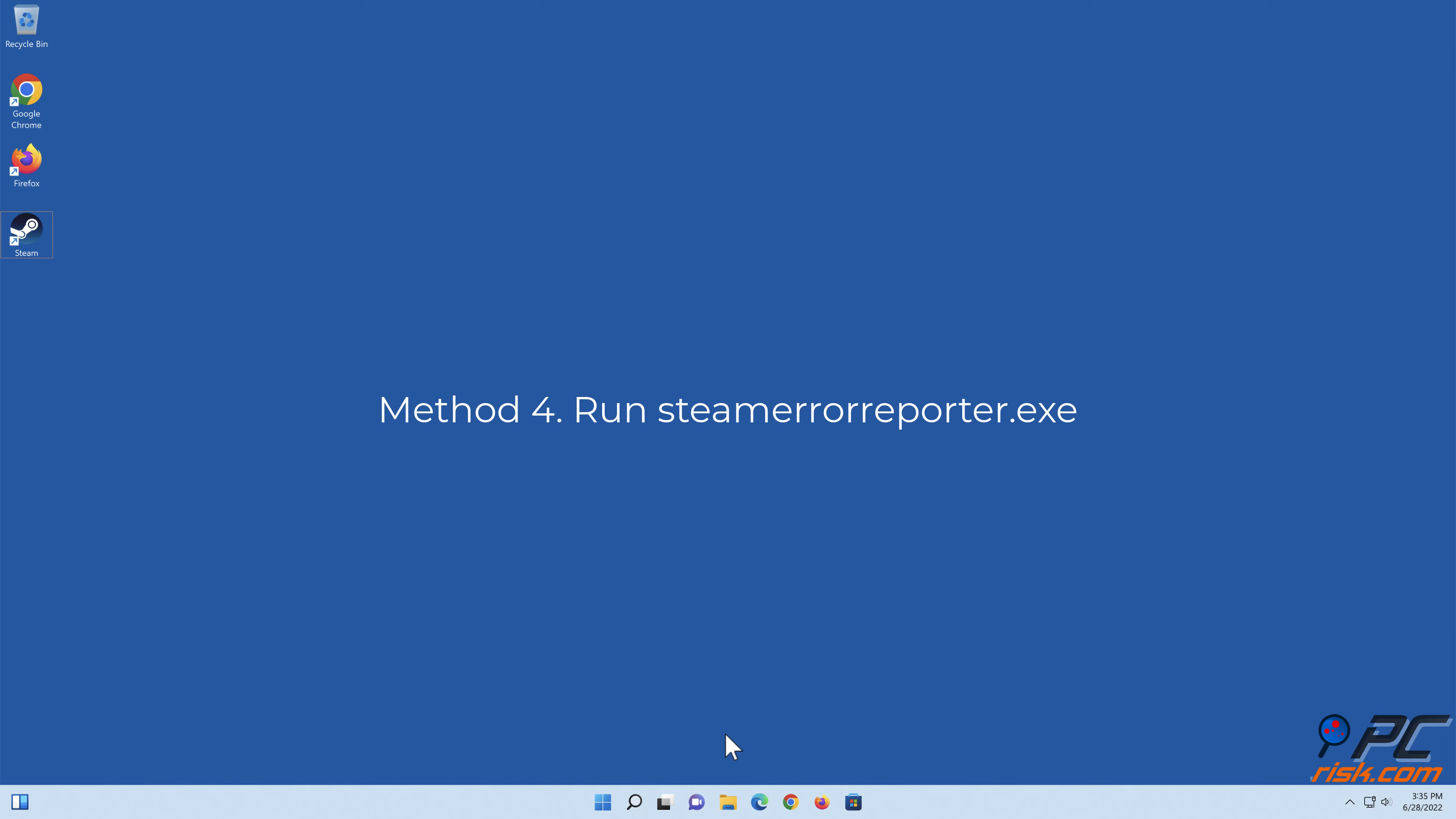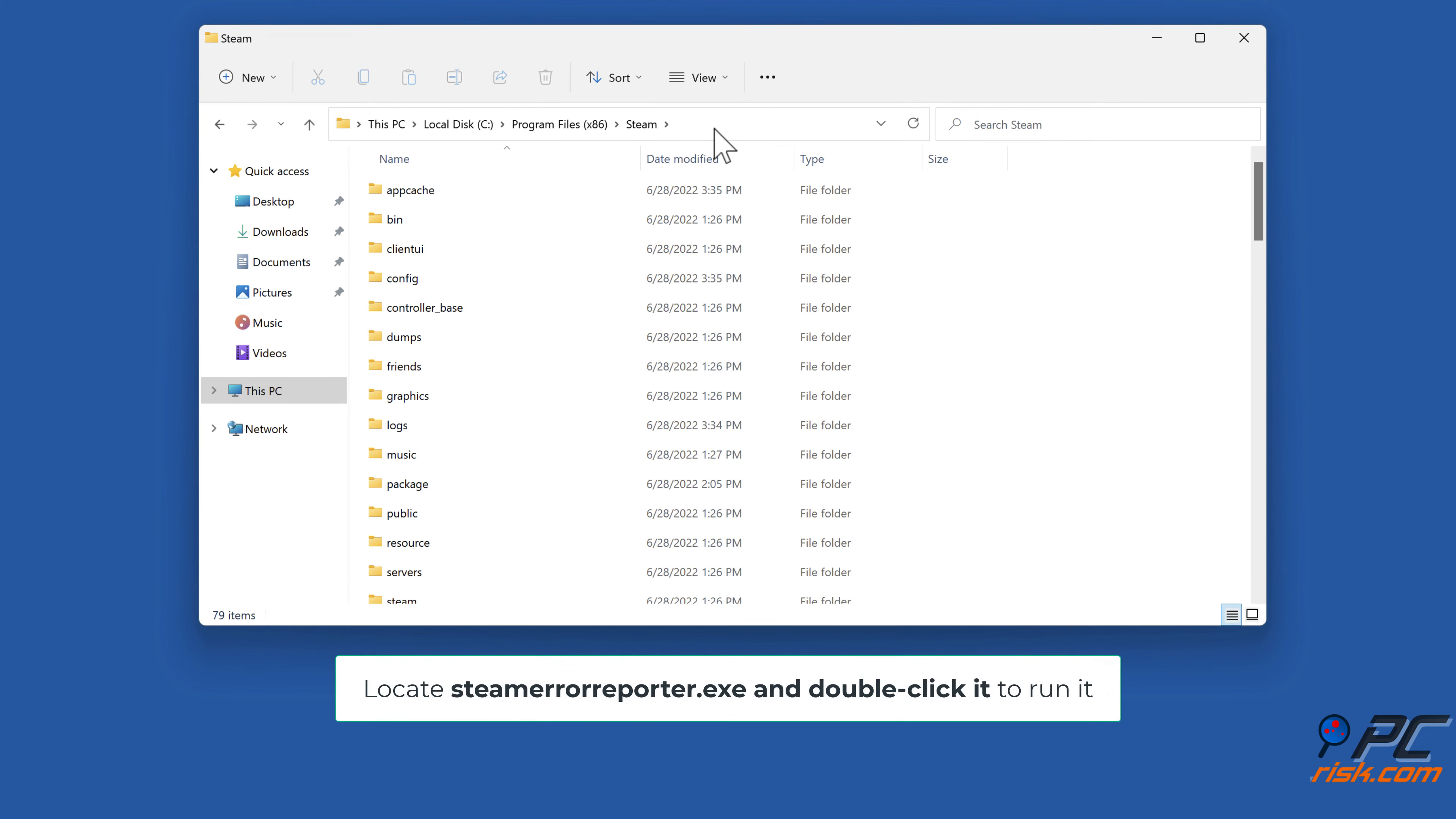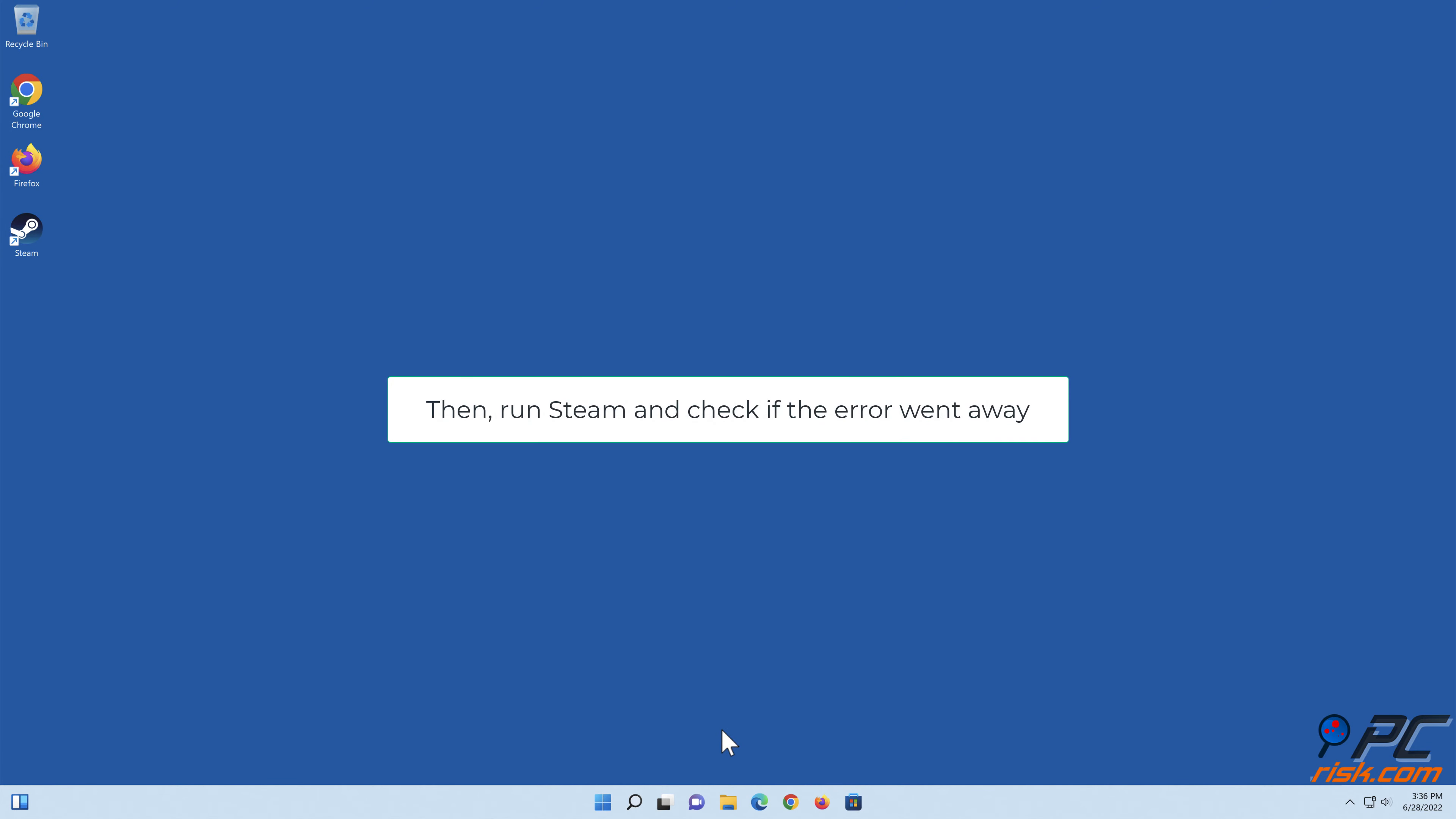Method four: run Steam error reporter. Hold down Windows plus E keys to open File Explorer. In the File Explorer address bar, type in C:\Program Files (x86)\Steam and press Enter. Locate steam error reporter.exe and double click it to run it. Then run Steam and check if the error went away.